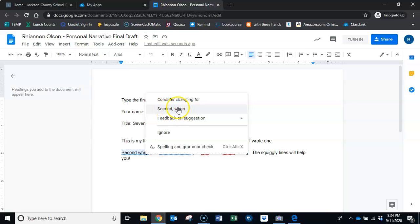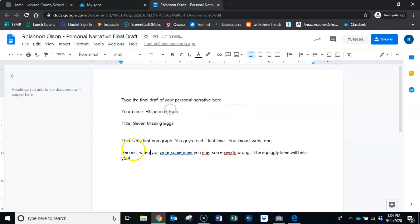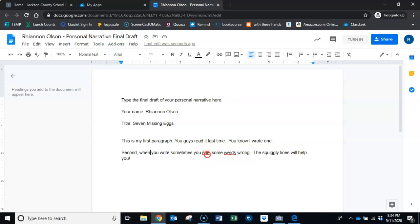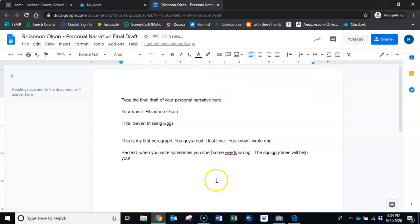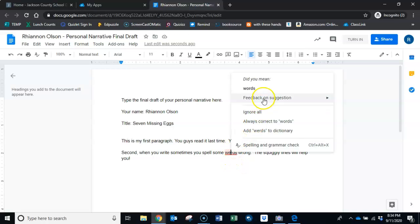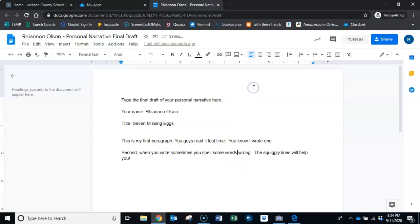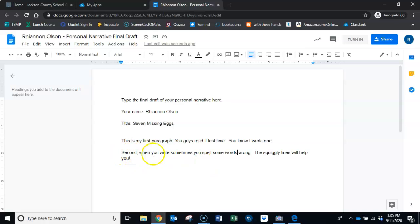Second when, they're telling me I need a comma here. Second when I write, and they're correct, we do need a comma there so I'm going to click on this and it's going to magically put a comma there in a space. Second when you write sometimes you spell, did you mean spell? Why yes, yes I did. Some words wrong, apparently that's not how you spell words. I did mean words. The squiggly lines help you but you can't just go through and click ignore to make them go away. You have to click through and see what you actually meant to write.